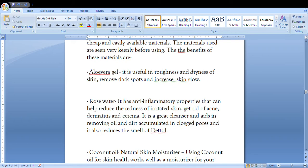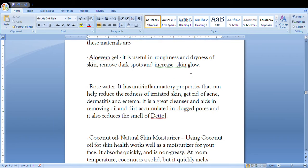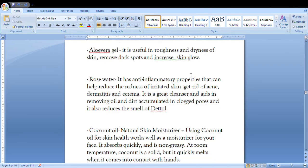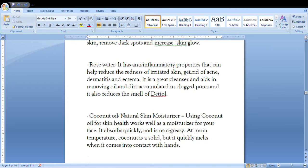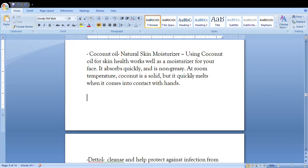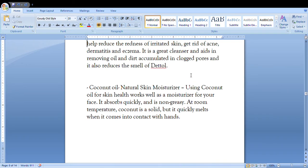You will say that aloe vera gel is used in roughness and dryness of skin, and it removes dark spots and increases skin glow. These points, and then for rose water you gonna mention that it has anti-inflammatory properties.